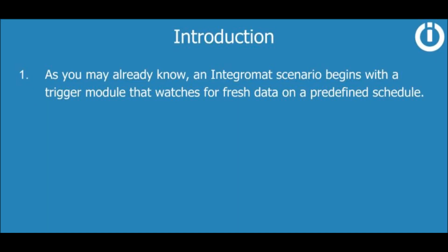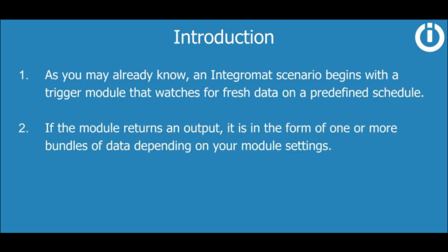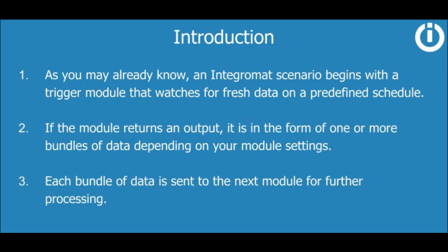As you may already know, an IntegraMod scenario begins with a trigger module that watches for fresh data on a predefined schedule. If the module returns an output, it is in the form of one or more bundles of data depending on your module settings.